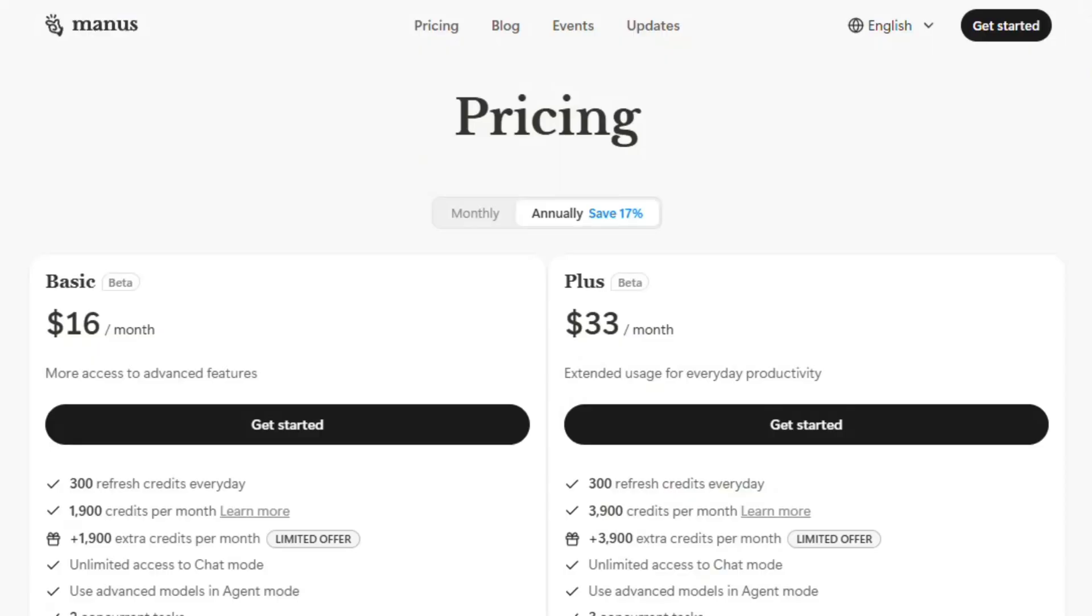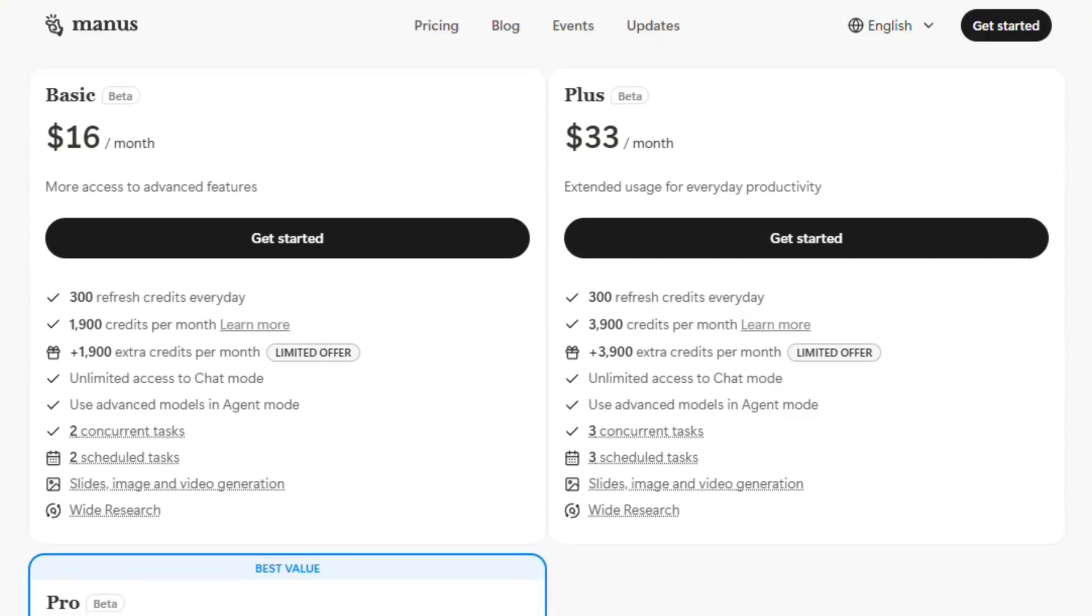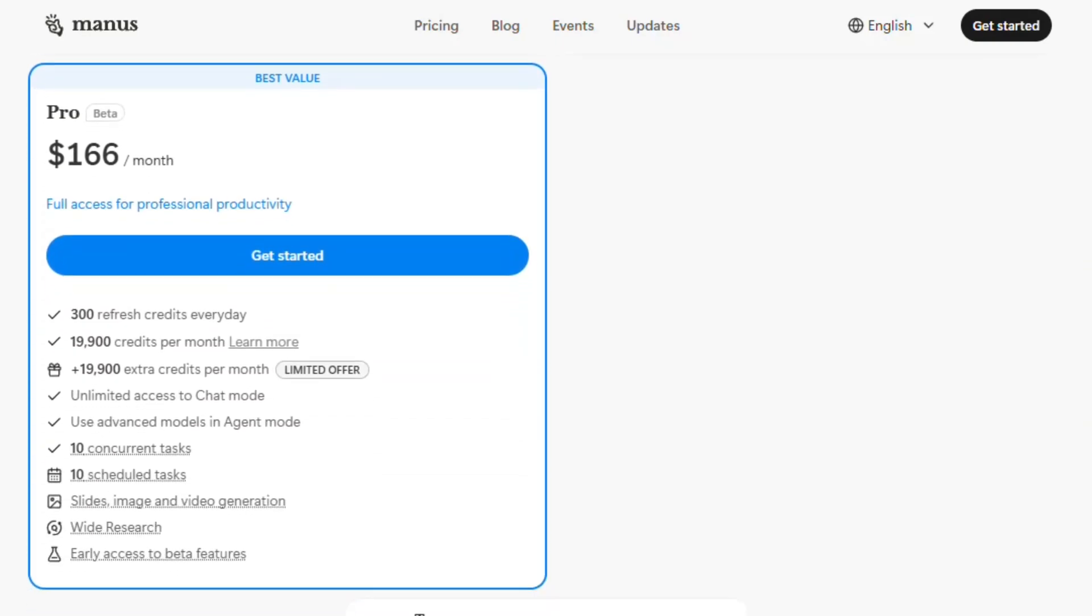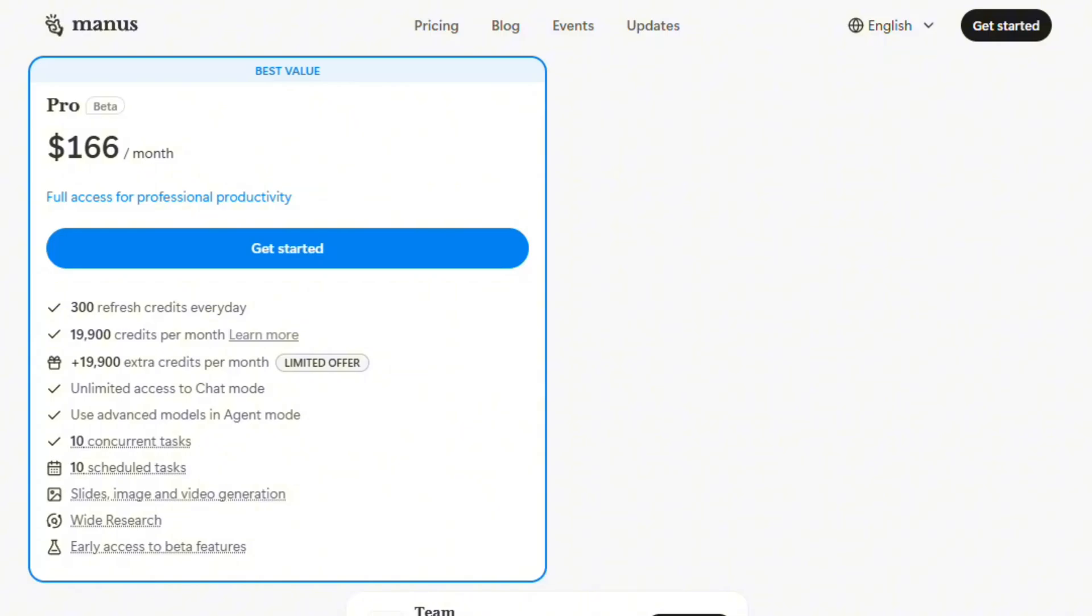Pricing is reasonable compared to alternatives. Around $2 per task versus OpenAI deep research costing 10 times more. Subscribers get 50% discounts on Lite version. That's competitive if it actually works reliably.